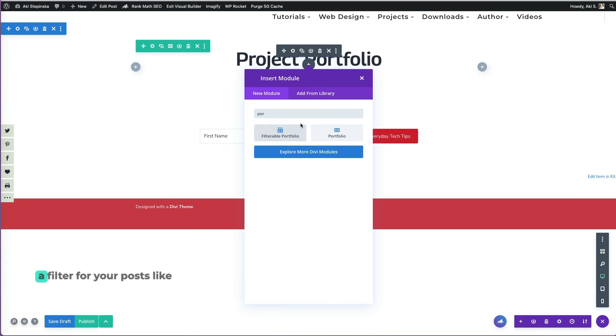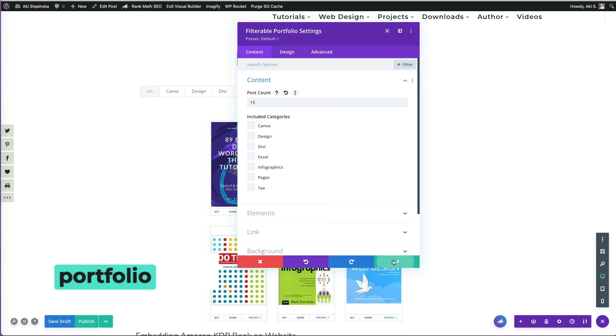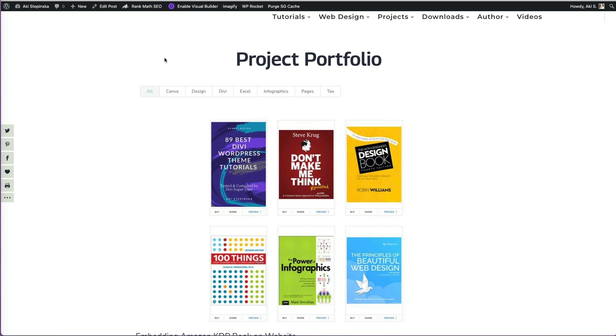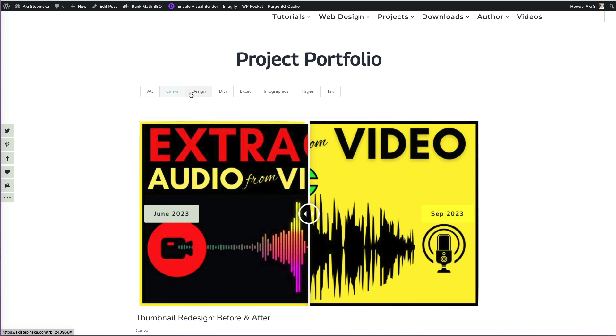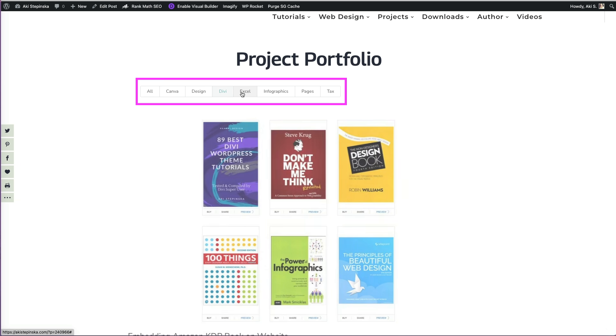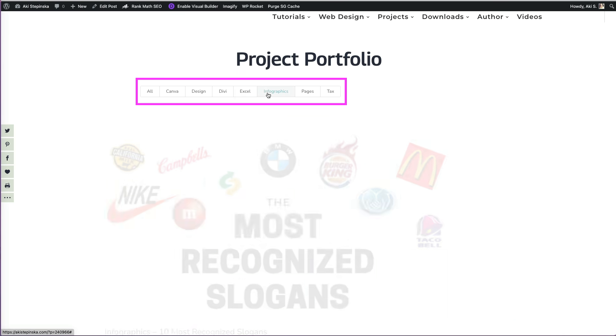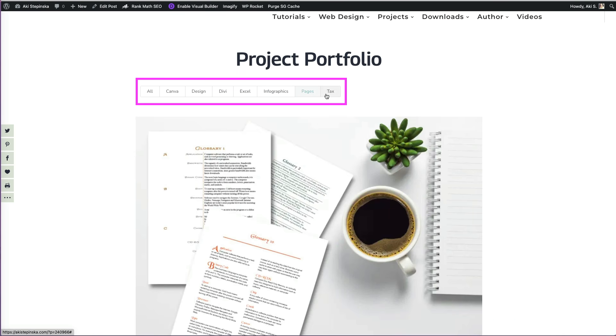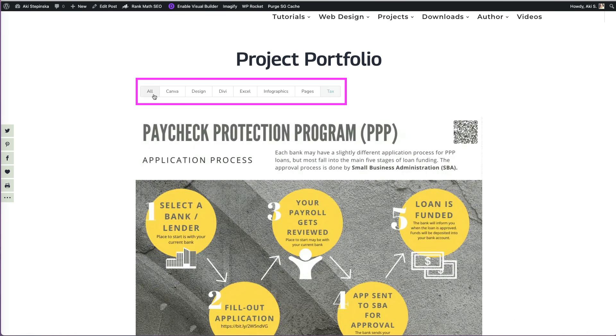Do you wish you could create a filter for your posts like you can with the Divi filterable portfolio? When you create projects in WordPress with the Divi theme, you can use the filterable portfolio to let visitors easily filter projects based on their interests.